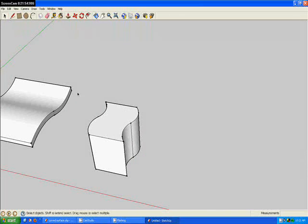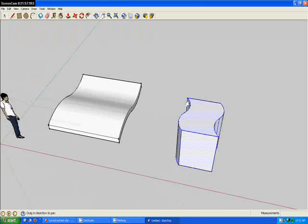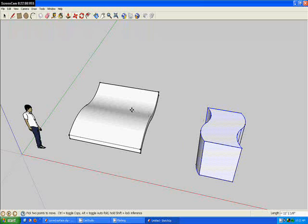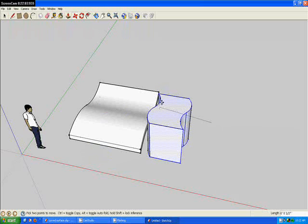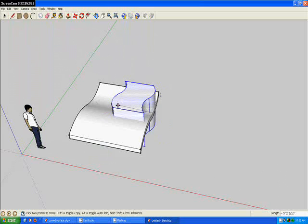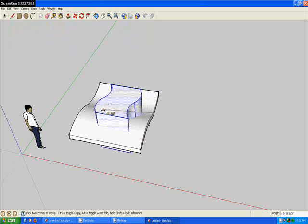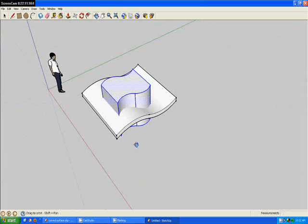Alright, that's your second step. So you can highlight all that and use your move tool to bring it over. Just like that.